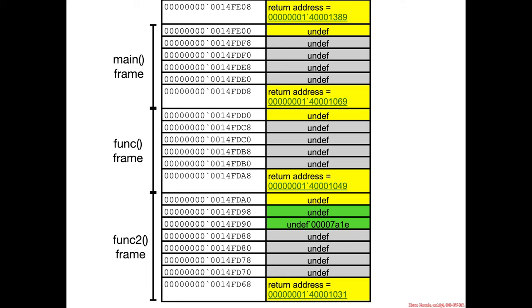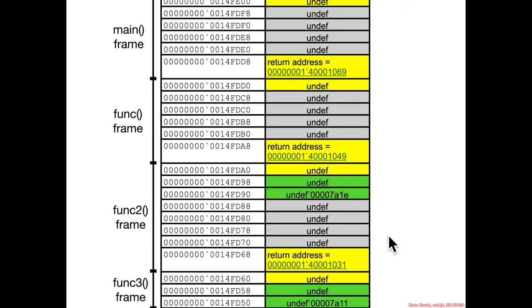And then when func calls func—sorry, func2 calls func3—then it'll put a return address onto the stack and func3 will only allocate hex 18.